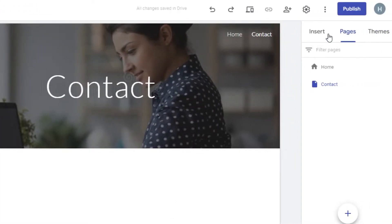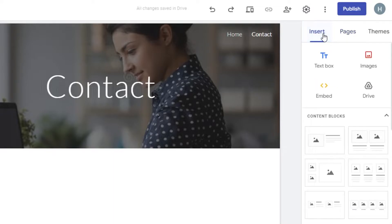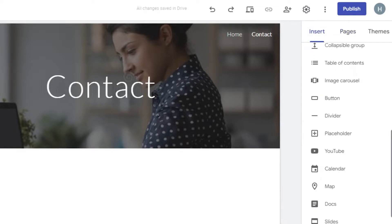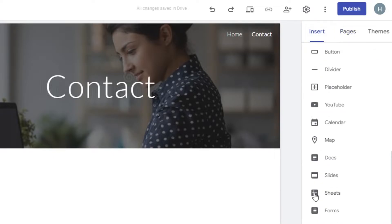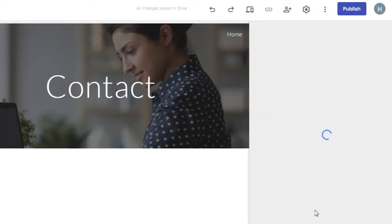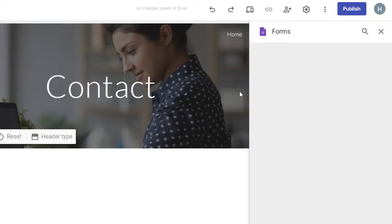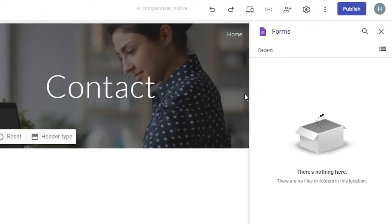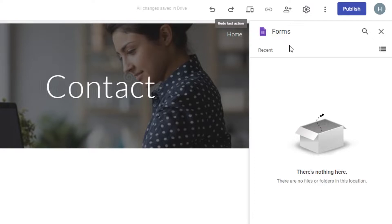Now go to Insert, and if you scroll down you will find Forms right here. Click on Forms and it will open up your Google Forms, where you can access the forms you have already created and also create a new contact form.